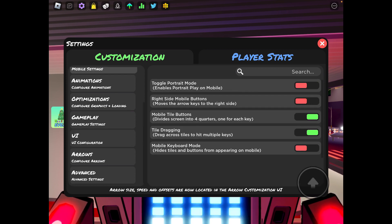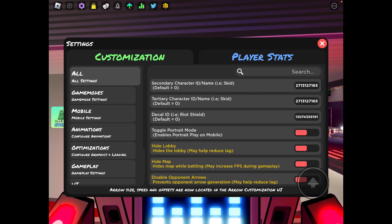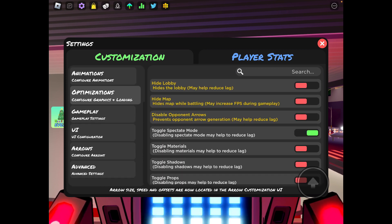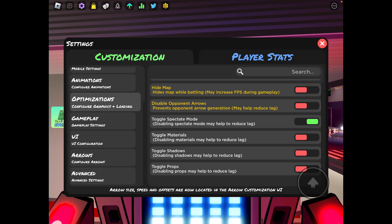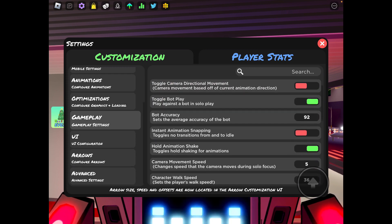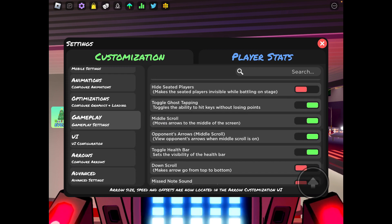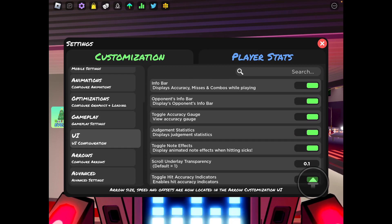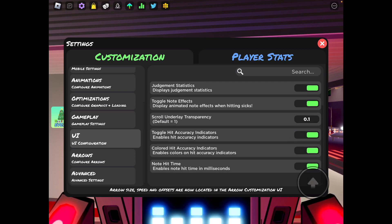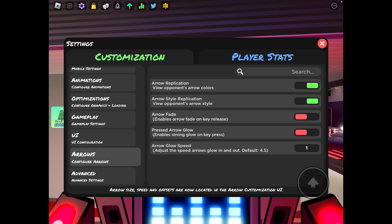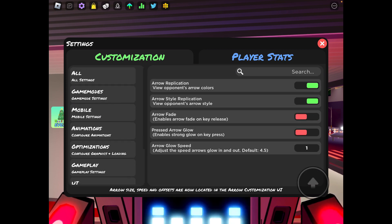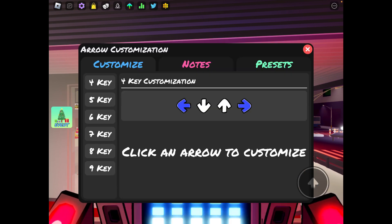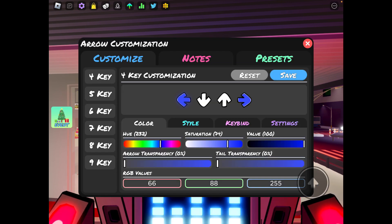That's pretty much everything. Yeah, I'm pretty sure I went over everything, just making sure. I can't believe I actually just went through every single setting and pretty much explained it. Okay now time for the arrow settings.